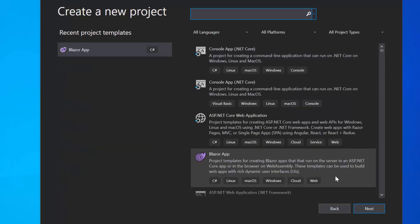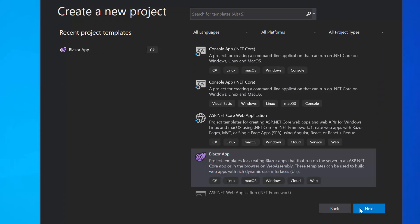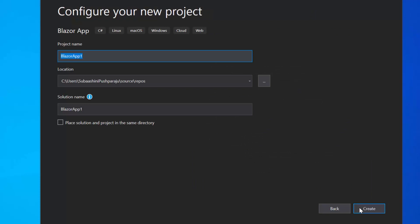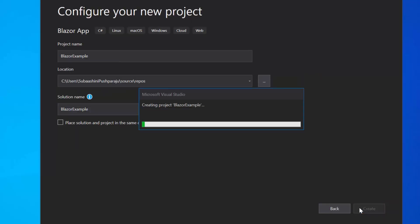From the list of project templates, I will choose Blazor app and click Next to proceed further with the project creation. Here I will name my project as Blazor example and click the Create button. Next, I will choose the Blazor server app option and click the Create button to complete the project creation.